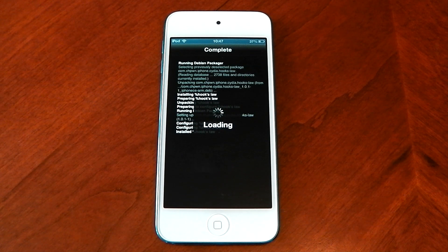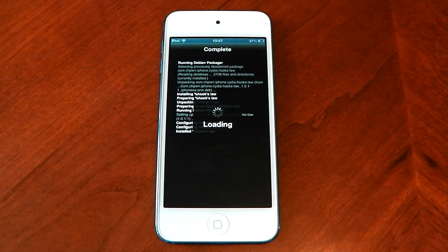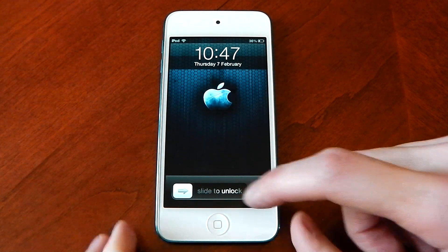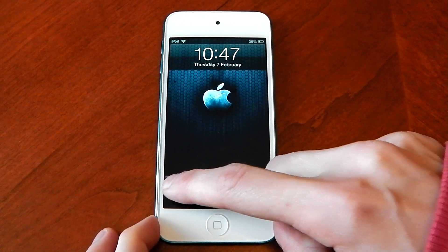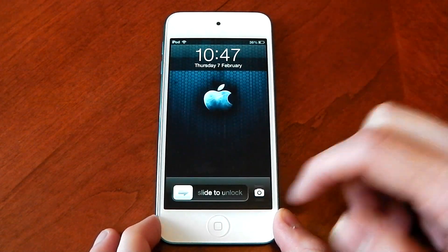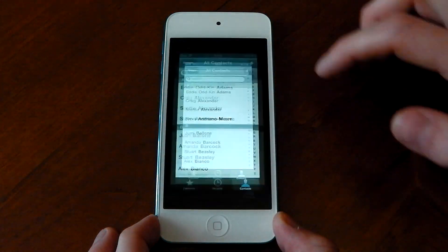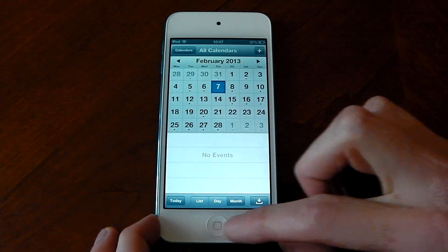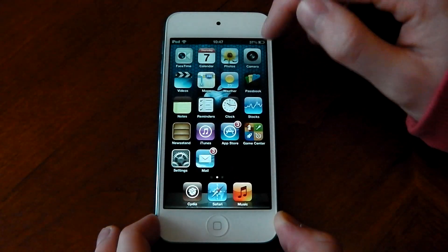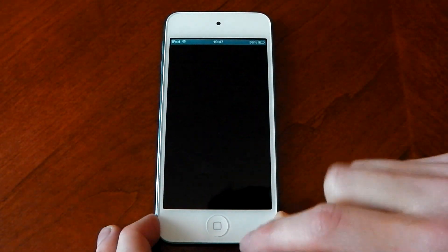Straight away you're going to notice an increase in responsiveness and zippiness in your iOS device. I'm really happy with this tweak, I think it's really awesome. Watch the unlock animation and the speed at which the icons come in — it's just a lot more bouncy and a lot quicker. Let's try out a few apps. You can see the bounciness, the speed has increased dramatically. If you've got an iPhone 5 I'm sure you won't get any loading — you'll get straight into the app because it's quicker than the iPod Touch 5G.